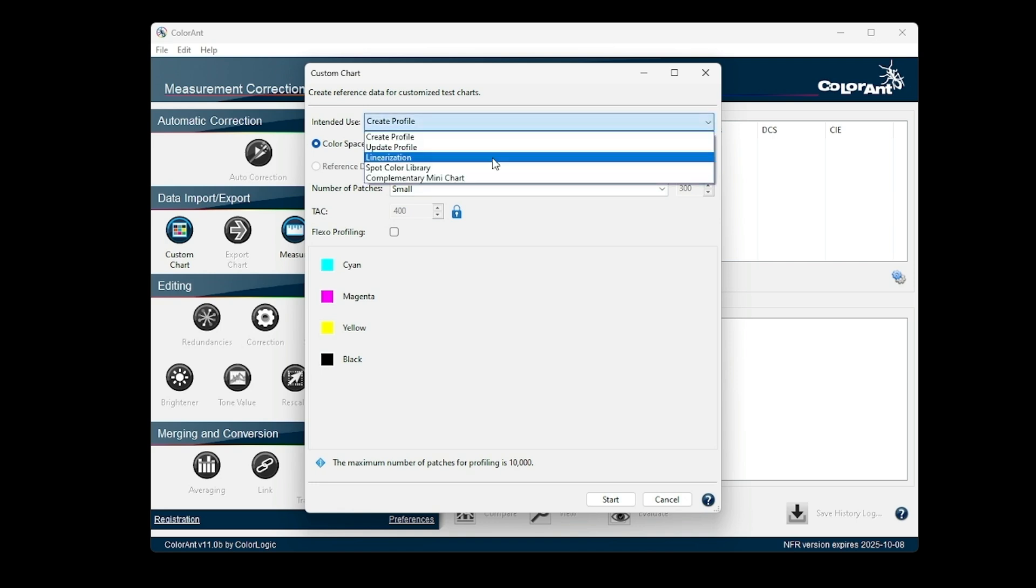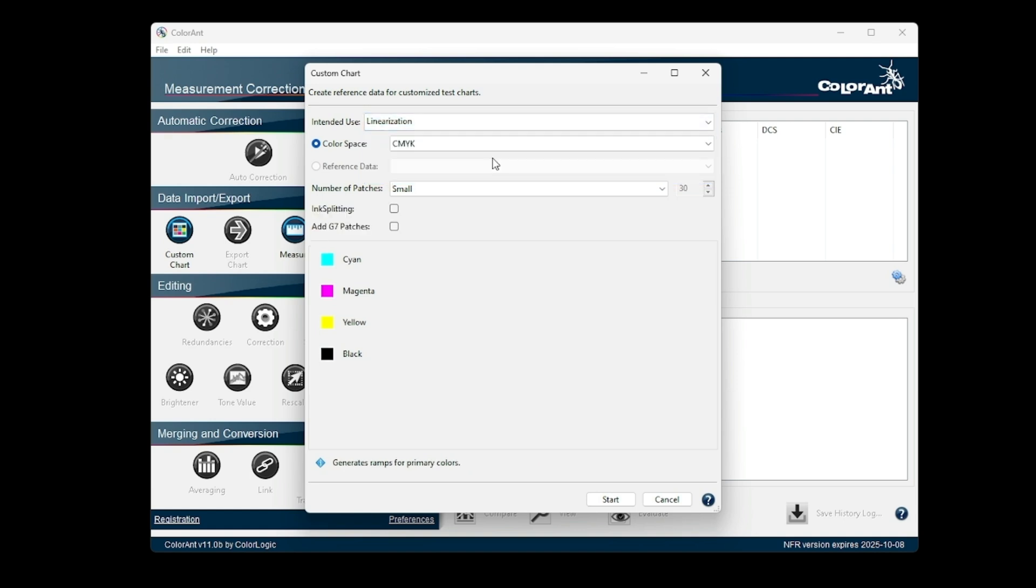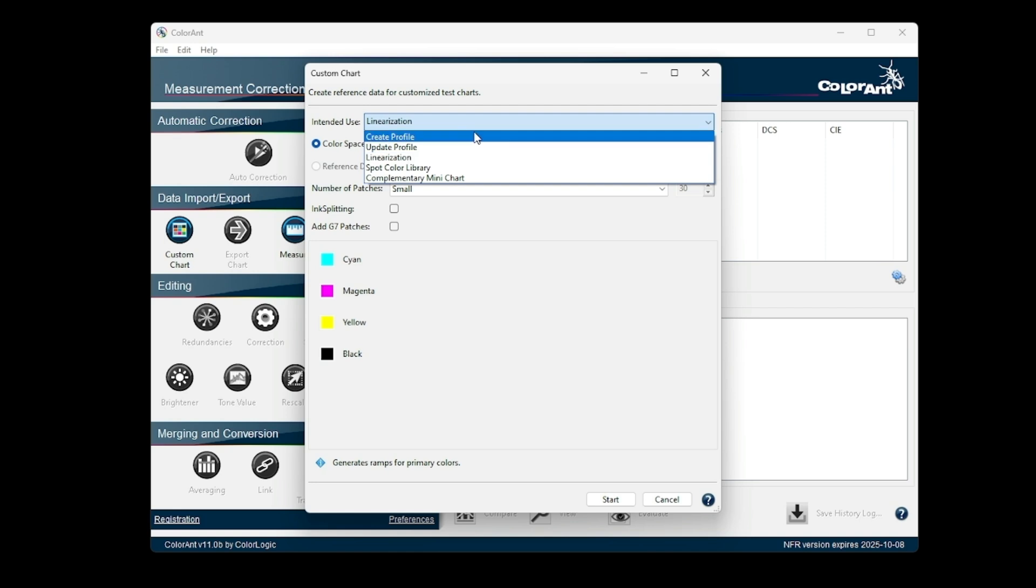The new linearization mode is a combination of several previous linearization options. It combines these modes with two new checkboxes for linearization and ink splitting, and add G7 patches, which adds the relevant patches when activated.